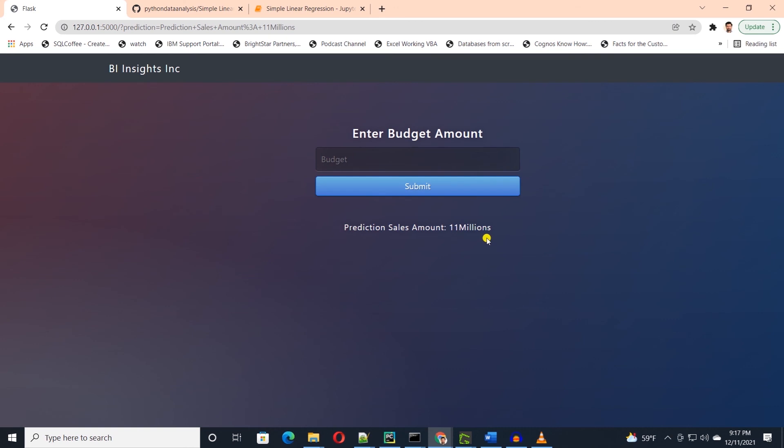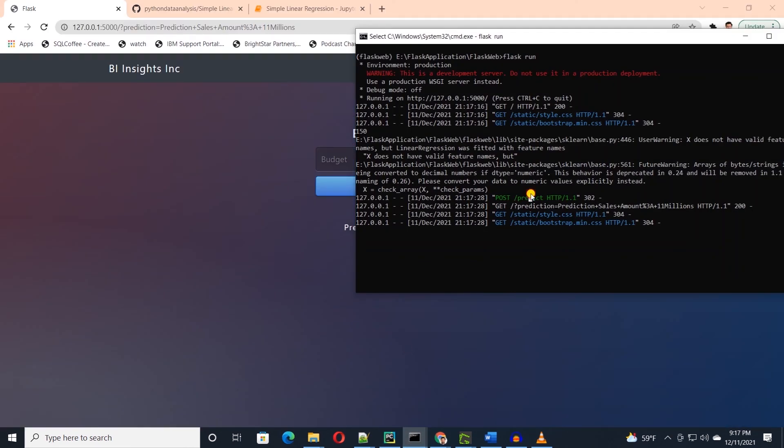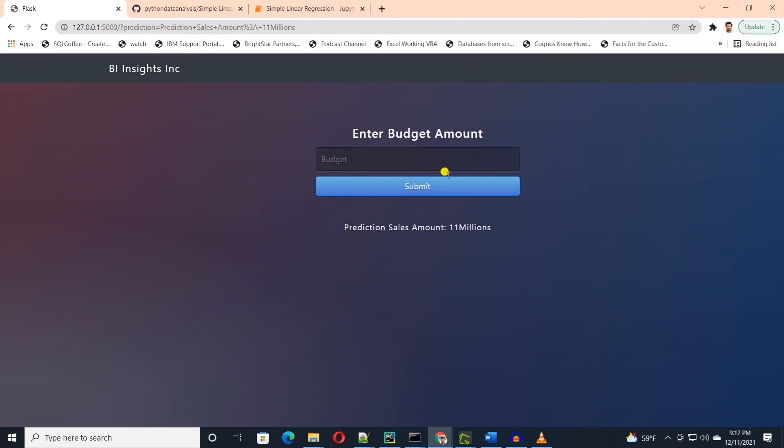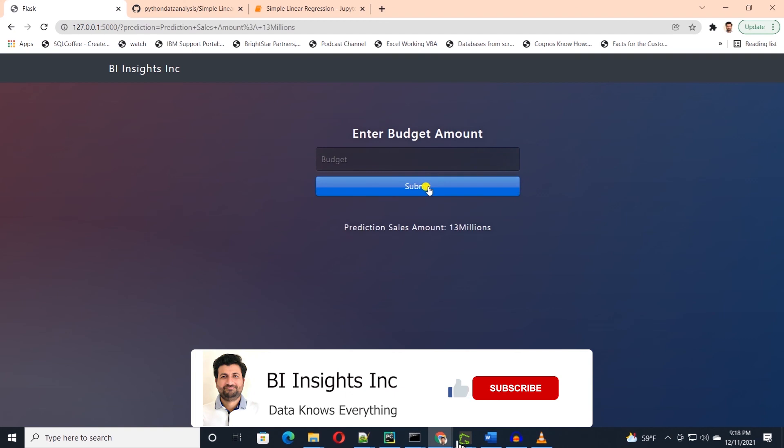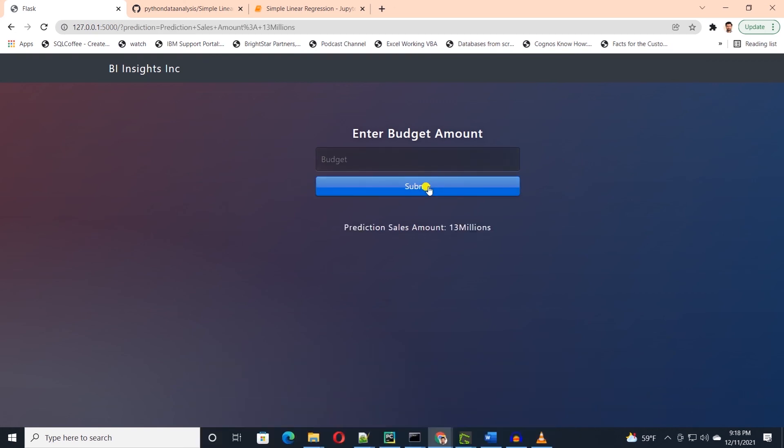One quick note, model uses sklearn library. So if you get an error, no module found sklearn, then simply stop the server and issue a pip install sklearn command. After the successful install, start the server and try again. This is how we can leverage machine learning models in a web application.